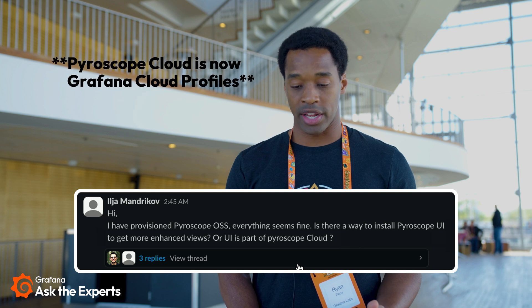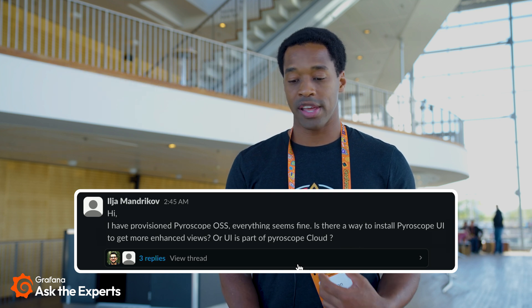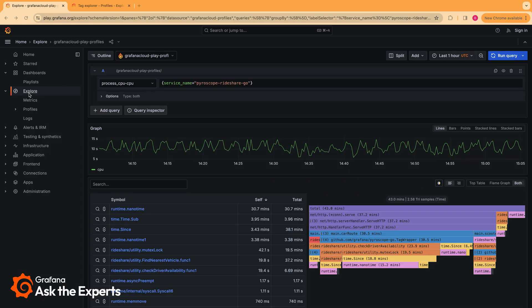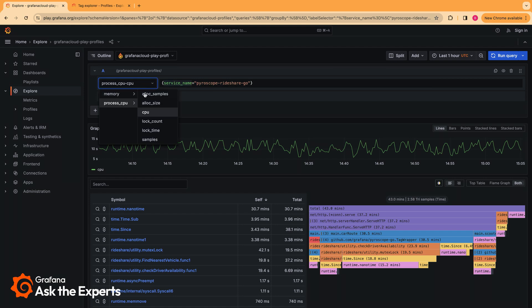I'm going to answer that question today. We have multiple different ways where you can view your Pyroscope data. This is one of the big benefits of us joining the Grafana team. The first option that is available totally open source is the Explore tab — you just go to Explore here, and you can find your services and select the various different profile types.